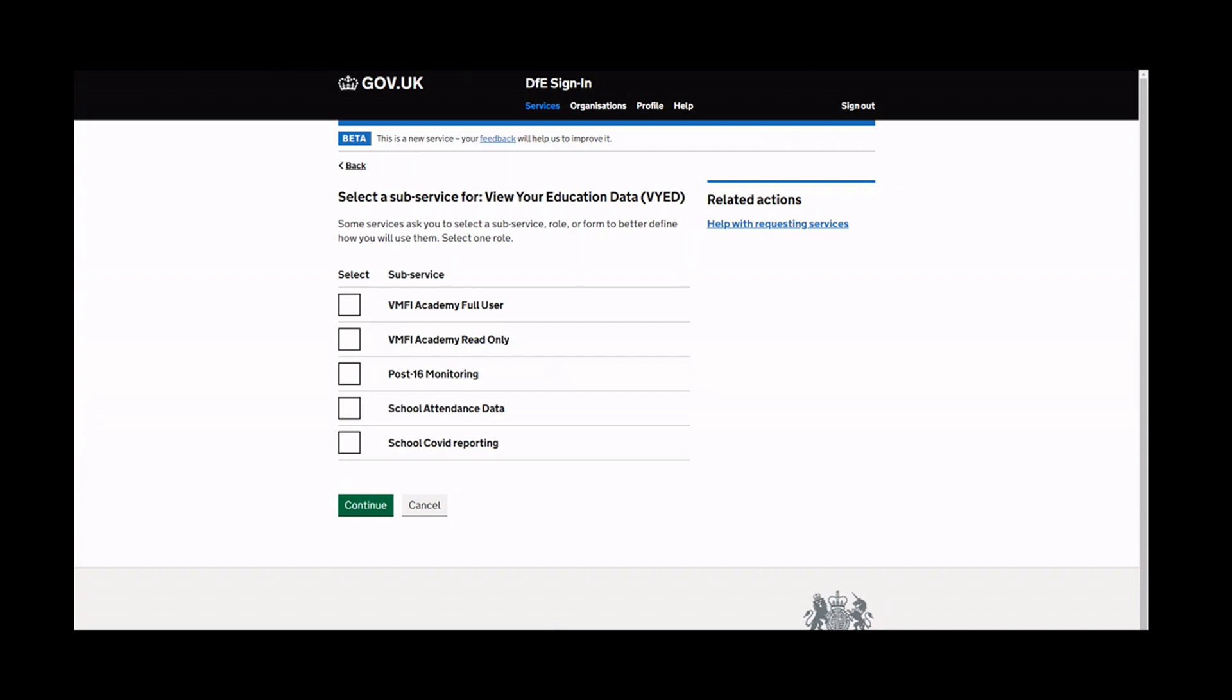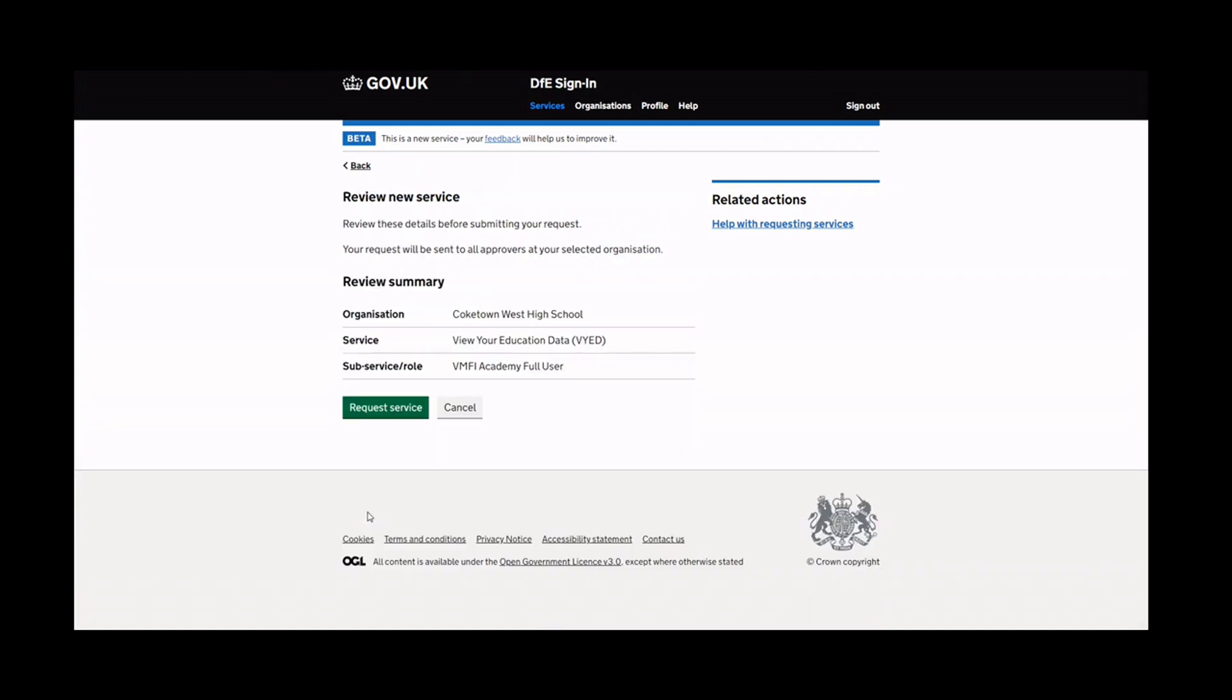Select the level of access to VMFI you need. Full Access gives you full access to the VMFI tool, including the ability to select your own comparators, create your own data modeling, and access an integrated curriculum and financial planning tool. Read-Only Access provides a summary of your school's finances.